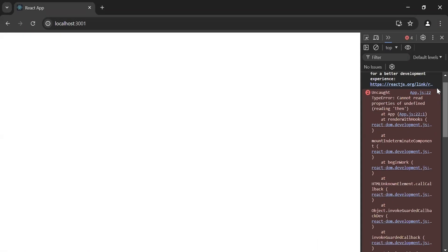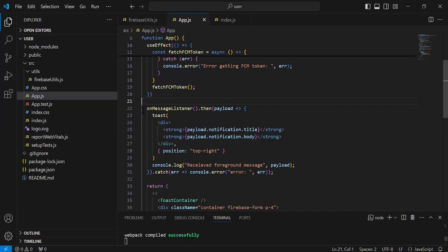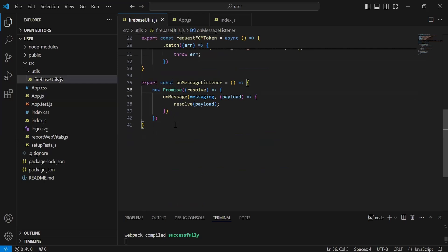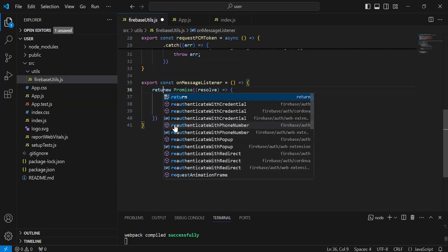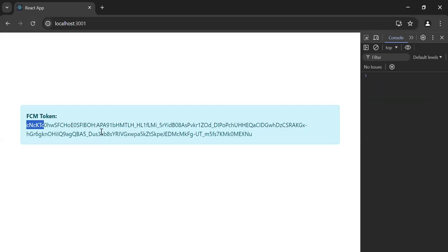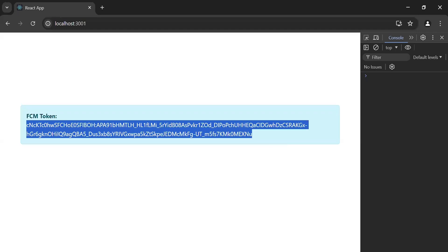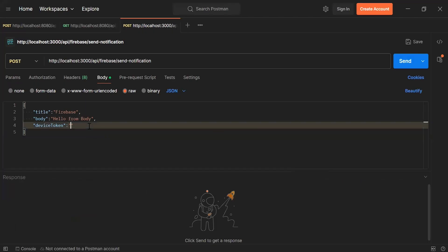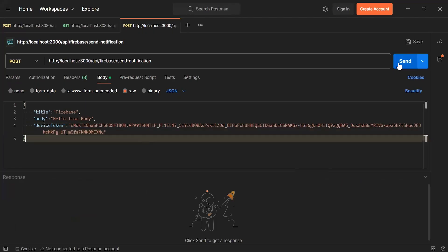Let's go to the UI. As you can see we are getting an error at line 22 in app.js, so let me check what is the issue. Let's go to firebase utils — let me add here the return statement. Let's save this. Let's go back to the browser. Now as you can see we are getting the FCM token. Let me copy this token, let's go to Postman, let me add here the token inside the body tab. Let's click on the send button.